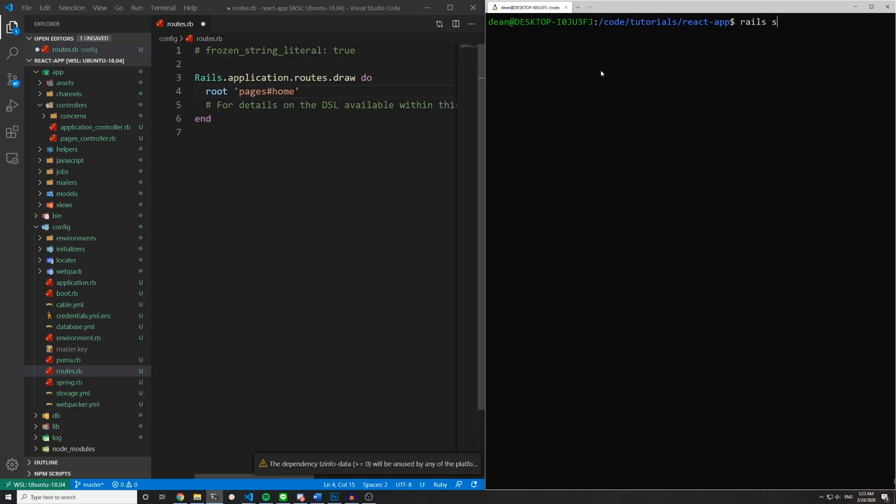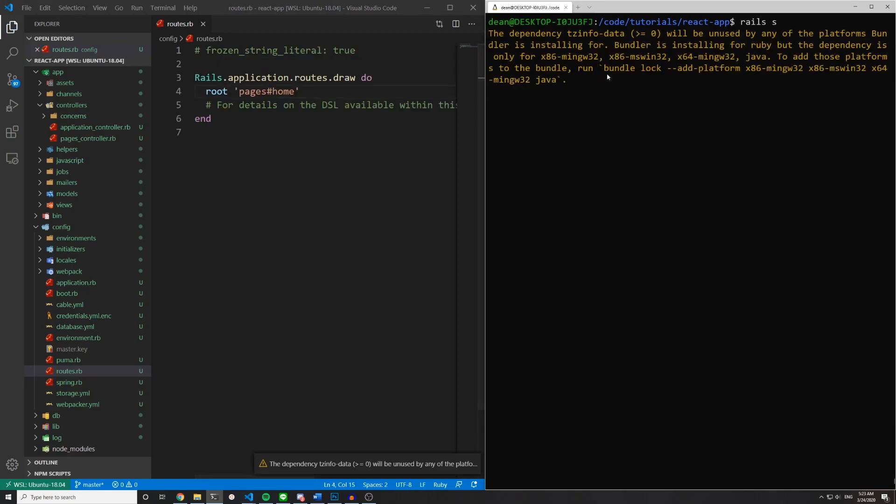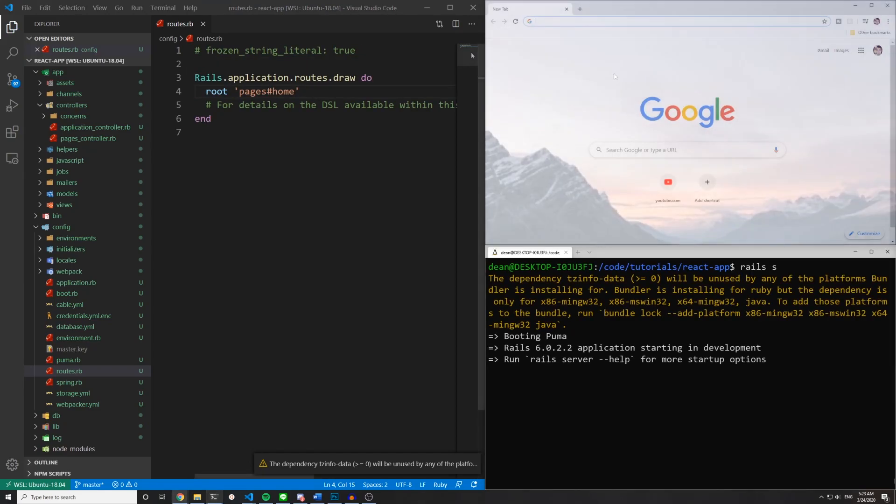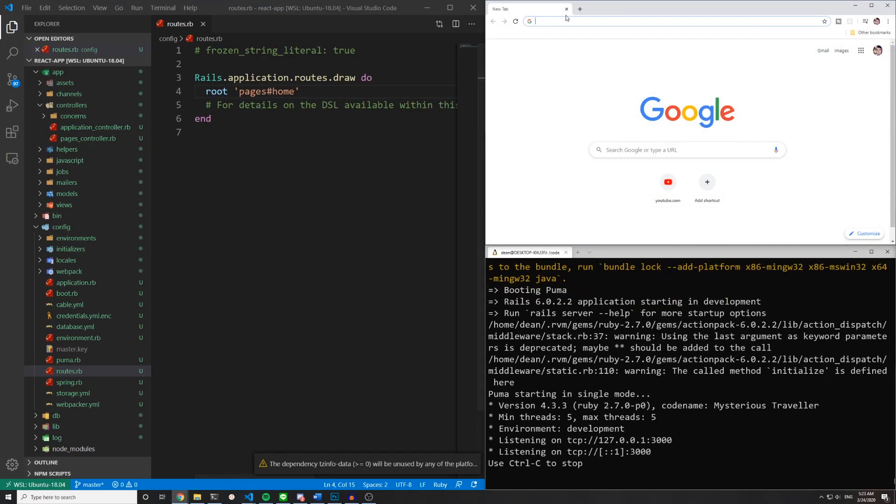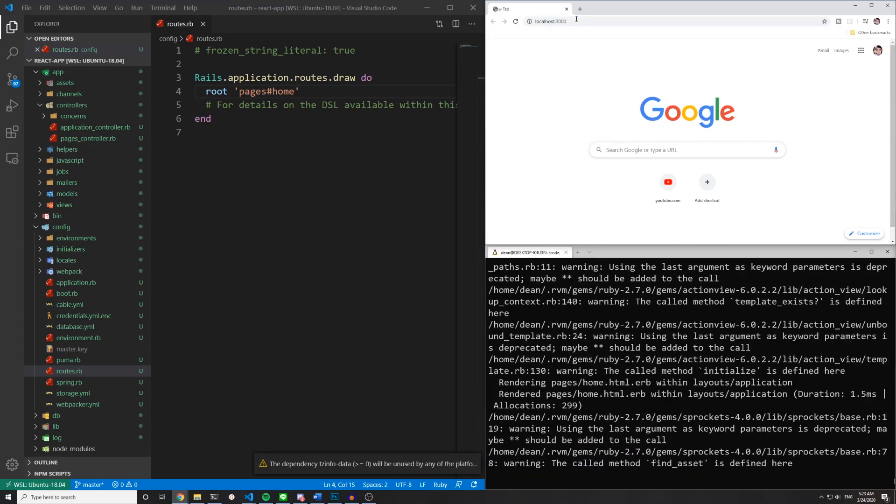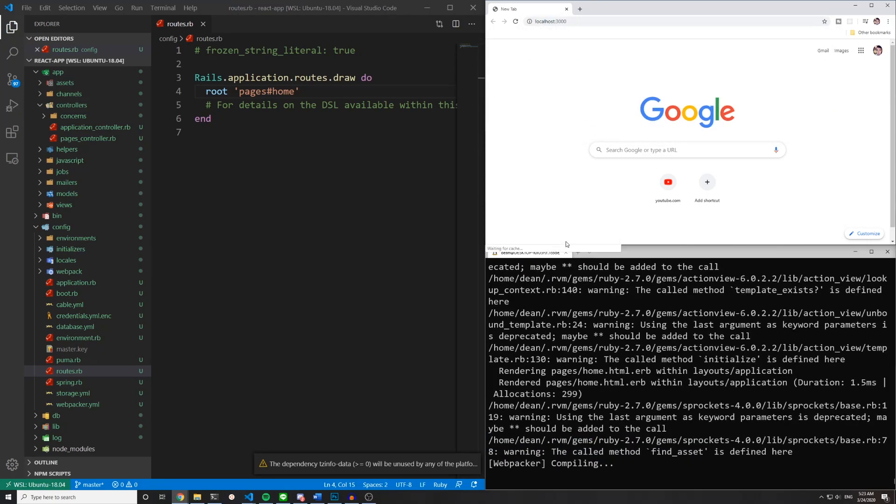And we can run Rails S just to do a sanity check. And I'll move a window up here so I can open up my localhost port 3000. That'll get Webpacker compiling.